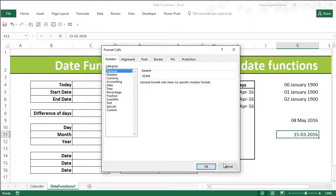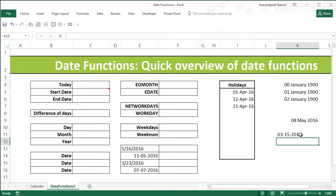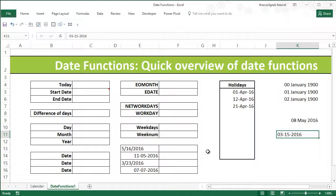Another thing you can do is press Ctrl+1 and set the format to General. If it shows 42444, that is the serial number confirming it's a valid date. But if I have '15/03' and press Ctrl+1 and try General format, it will still remain a string no matter what. That's the basic way to identify dates by their serial number in Excel. Do watch the next video where I introduce some date functions and quick tricks. Thank you.